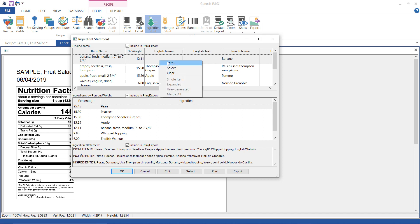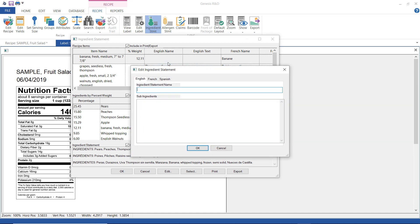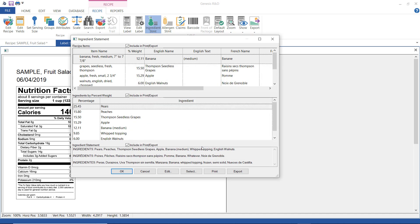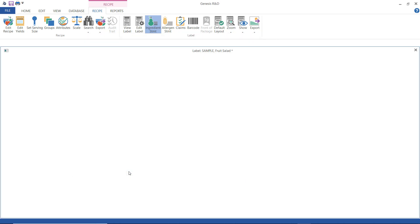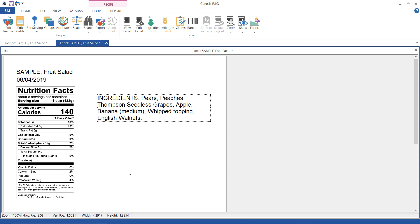Right-click here and select edit and then enter in banana and then I just want to show you what this looks like so enter in parentheses medium parentheses and click OK and then we can see that this is updated in the ingredient statement here.